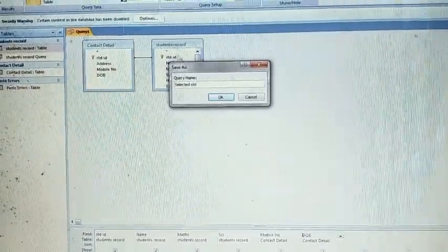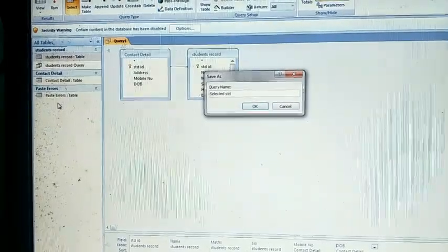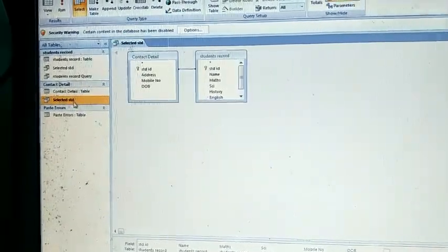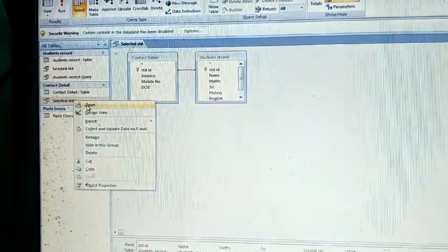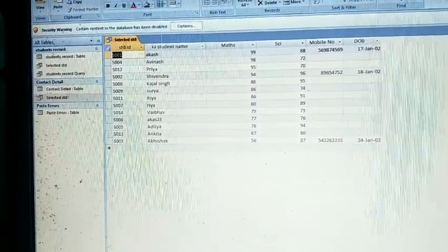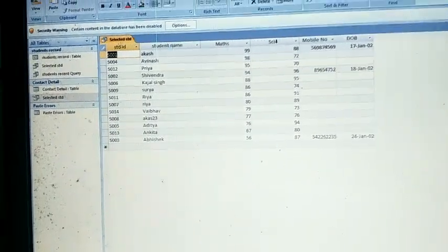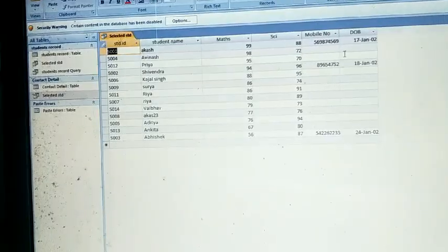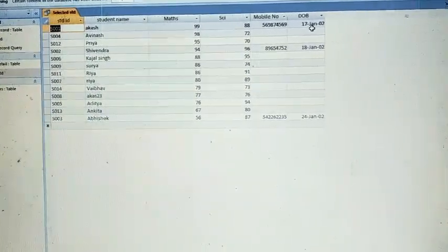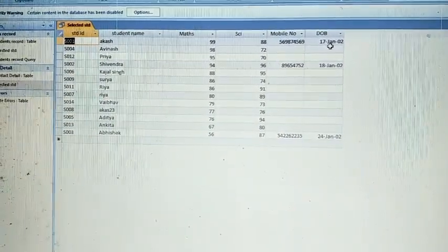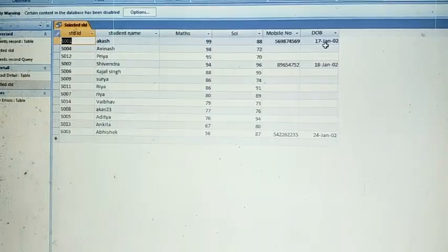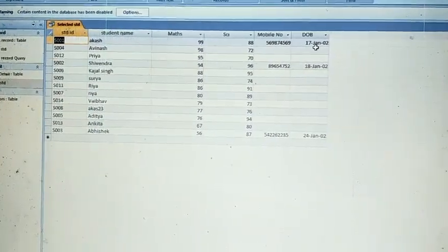Name the query 'Selected Student' and save it. It will appear in your objects panel. Right-click on it and open it. You will now see only the selected fields: Student ID, Student Name, Math marks, Science marks, Mobile Number, and Date of Birth — details fetched from both tables and displayed together. So you can apply a query on multiple tables and fetch records from two different tables.